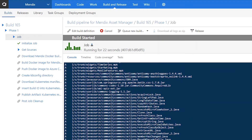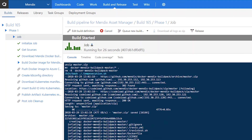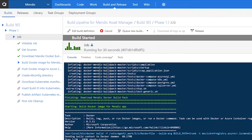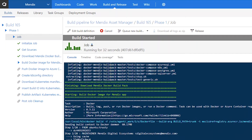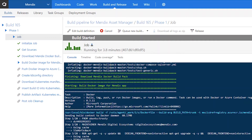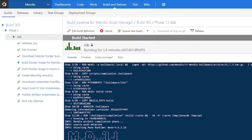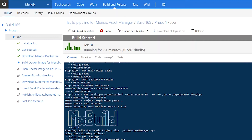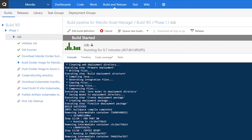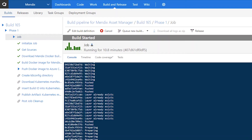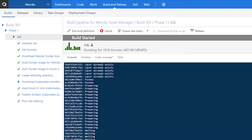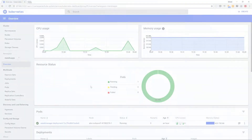The pipeline will automatically download the latest version of the Mendix Docker build pack from GitHub, build the Docker image, push it to the Docker registry, and then deploy this to the Kubernetes cluster.